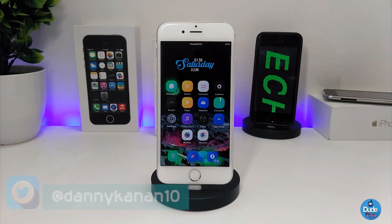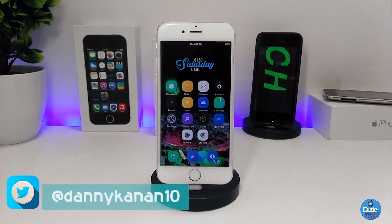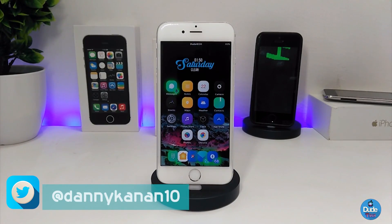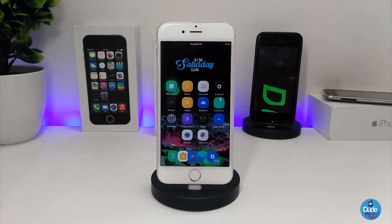Hi everyone, this is Danny for Duo Tech. Welcome back with a brand new video. In this video I have another five new tweaks to share with you guys. With that being said, let's get started.